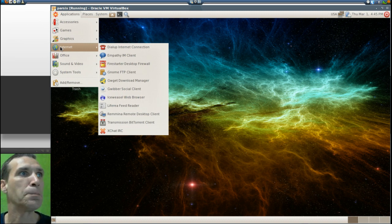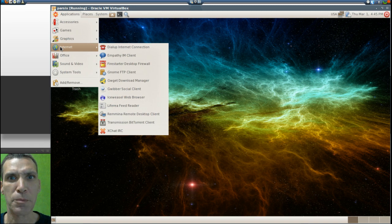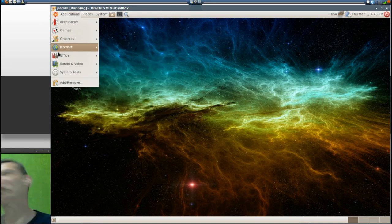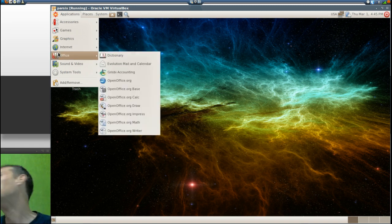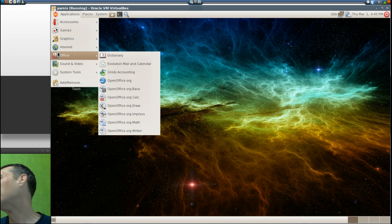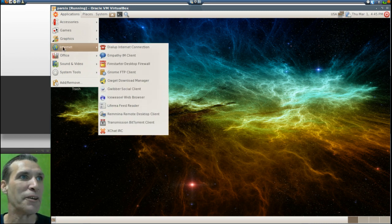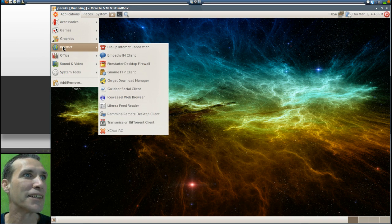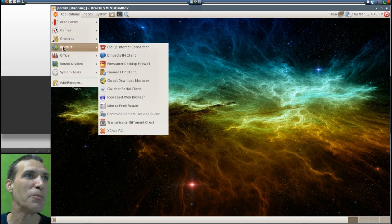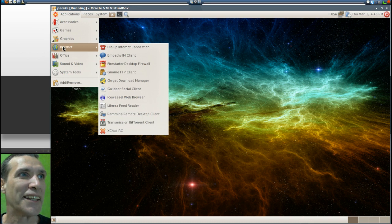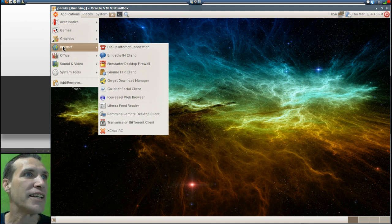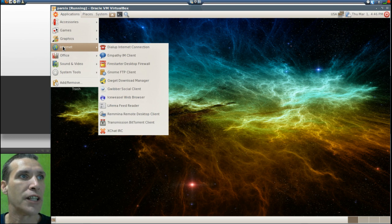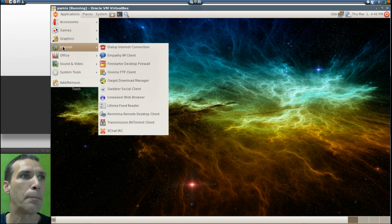Oh, I jumped ahead of myself, didn't I? In internet you get dial-up internet connection, Empathy IM client, Firestarter desktop firewall, GNOME FTP client, gwget download manager, Gwibber social client, Iceweasel web browser.